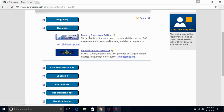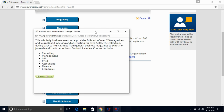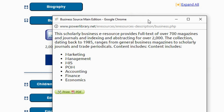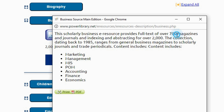I'll click on Business. Right away, I see Business Source Main Edition and underneath a link to something called the Full Description. This is not a lot to read, but it contains such wonderful information about what's inside this database. Right away, I see scholarly, full text, magazines, and journals, so I know the material type.